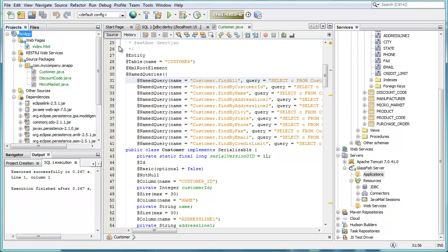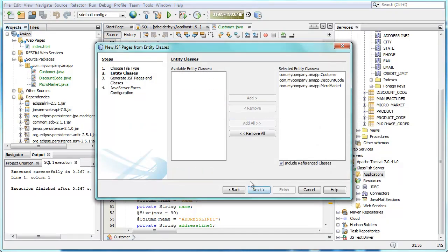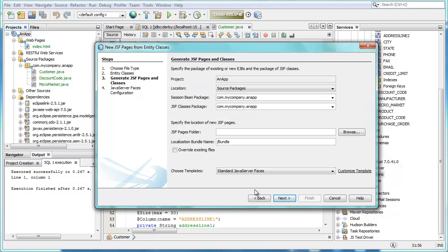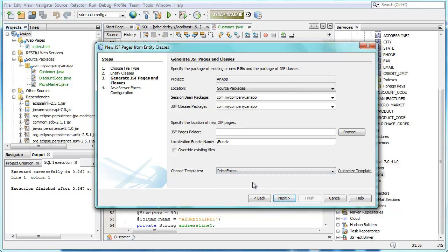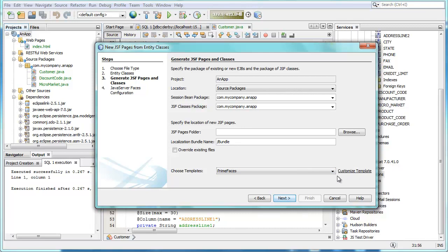So the next step is to create the front end of this application. So we say these are entity classes that we want to generate a front end from. And for the first time you can specify that you want to have PrimeFaces components generated as the front end. So this is completely new in NetBeans 8.